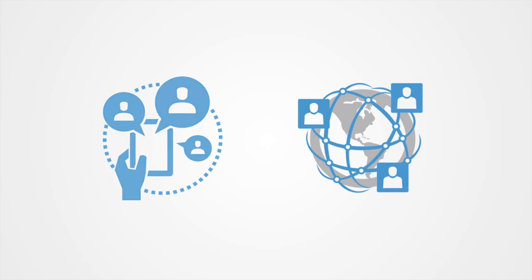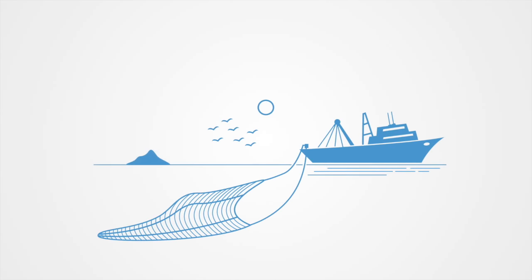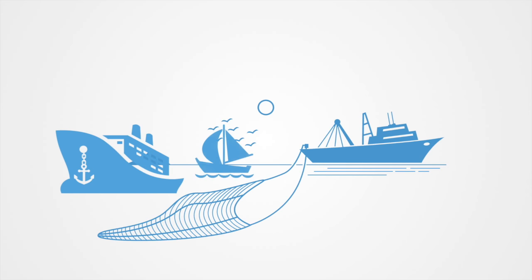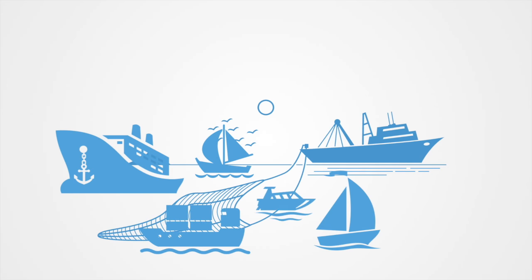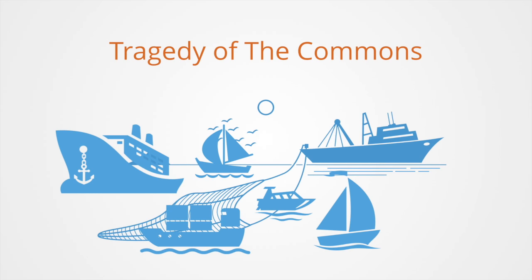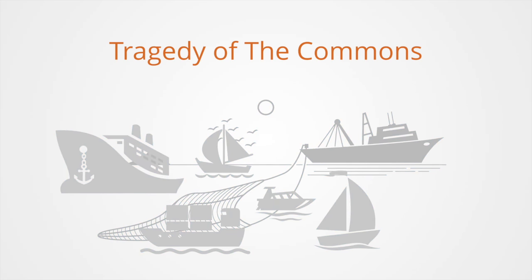Most common resources are public goods because they are non-excludable. However, they are often rivalrous in consumption because their use diminishes the value or lessens the quantity available to others. This is best illustrated by the parable of the tragedy of the commons.